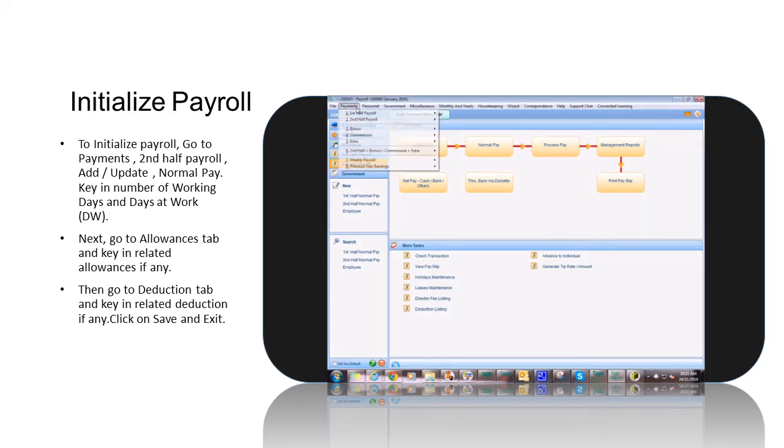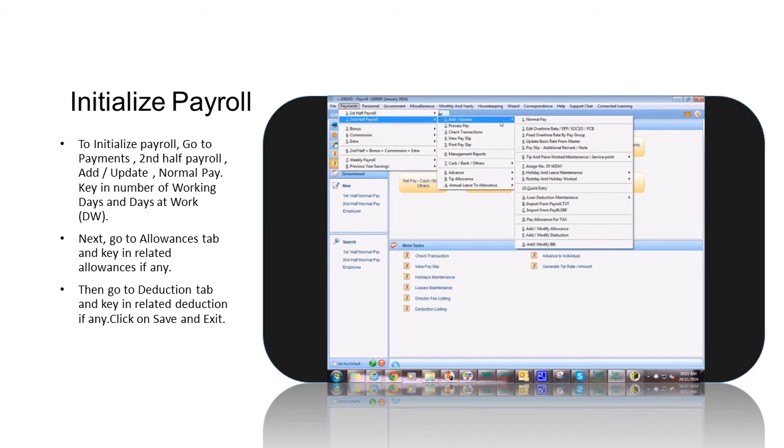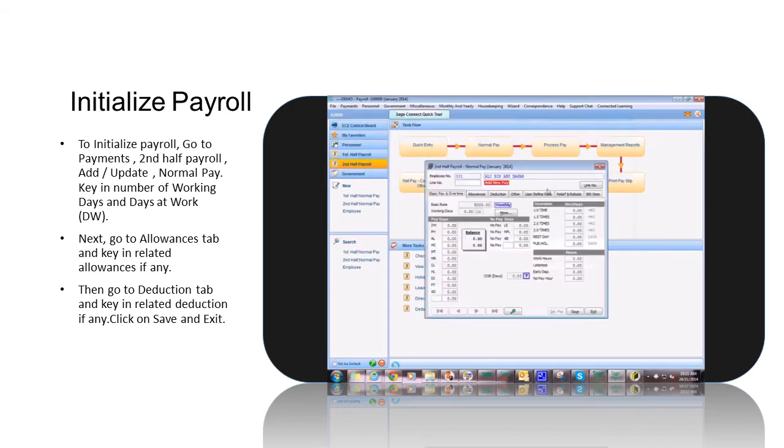First, go to Payments, second half Payroll, ad update, normal pay. Key in Number of Working Days and Days at Work.